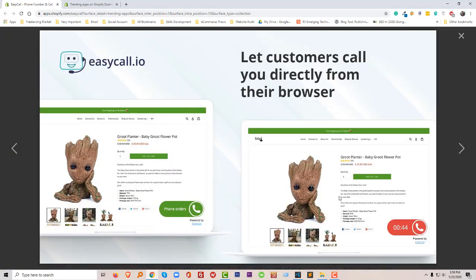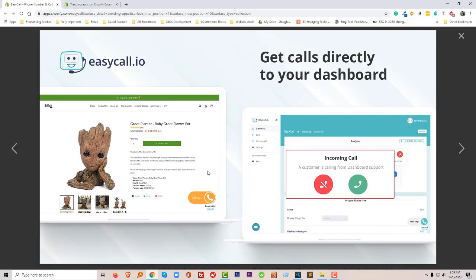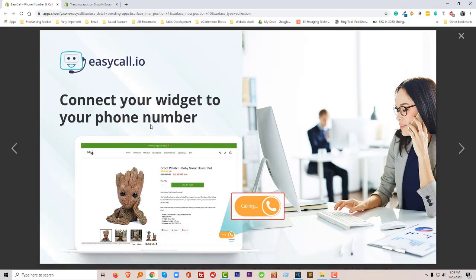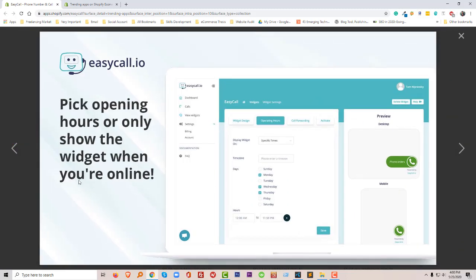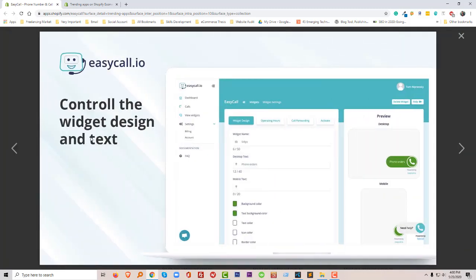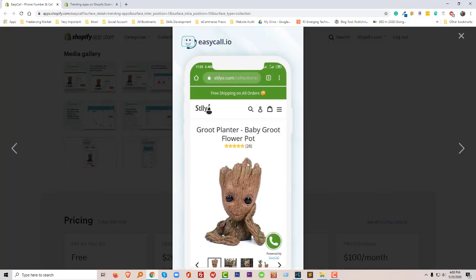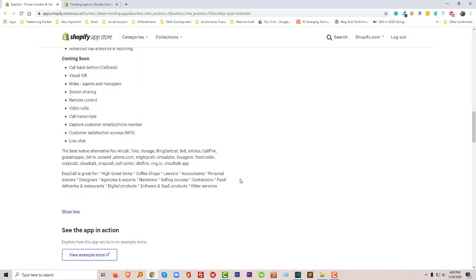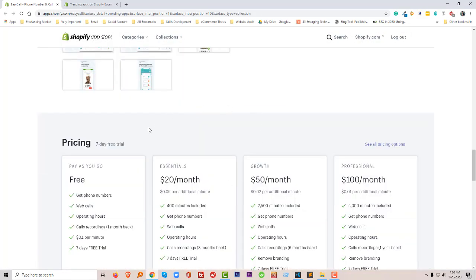We're going to check their screenshots. Click on the expert flex phone orders. Customers can easily phone the shop owner directly to order this product. You can directly receive this call and pick up this phone. You can set opening hours or only show the widget when you are online. You can select your opening hours or if your widget only shows when you are online, and control the widget design and text. You can also design this widget.